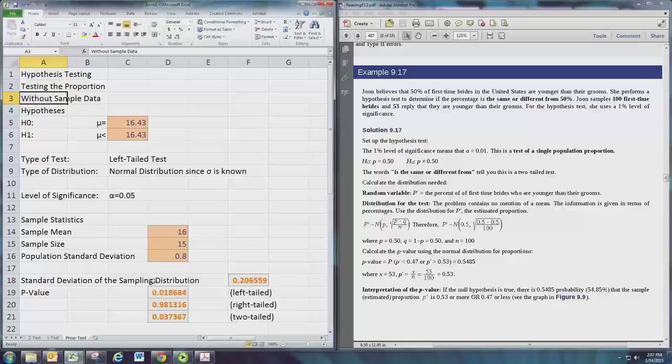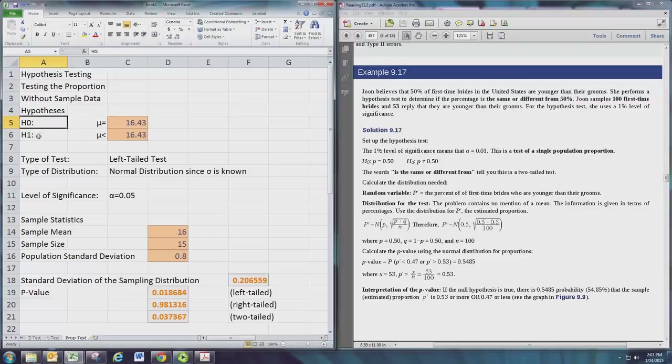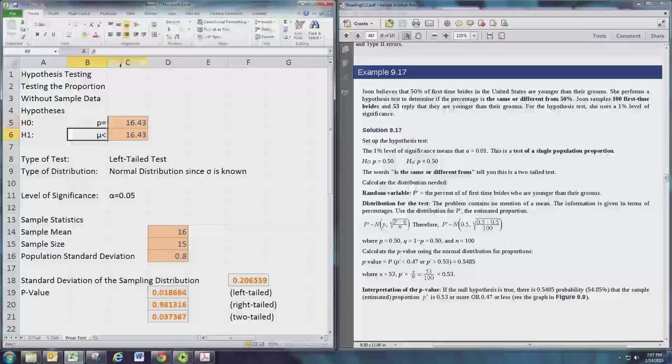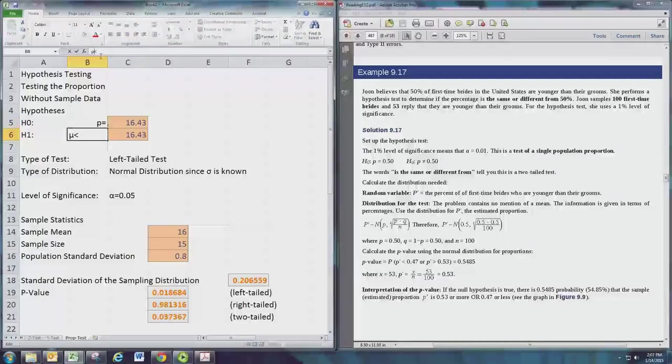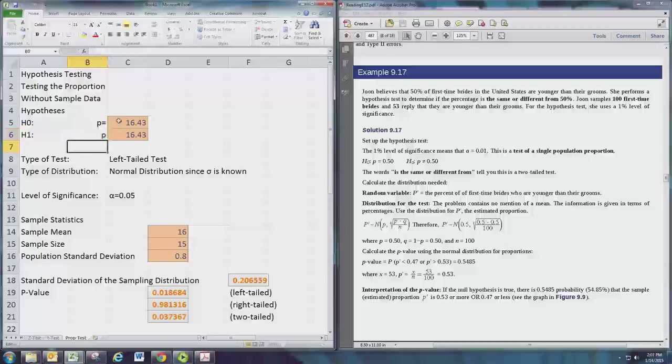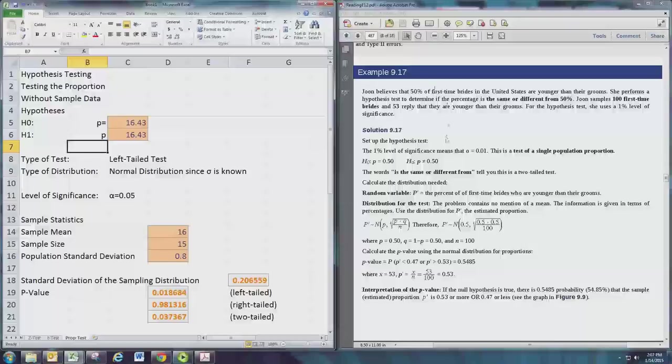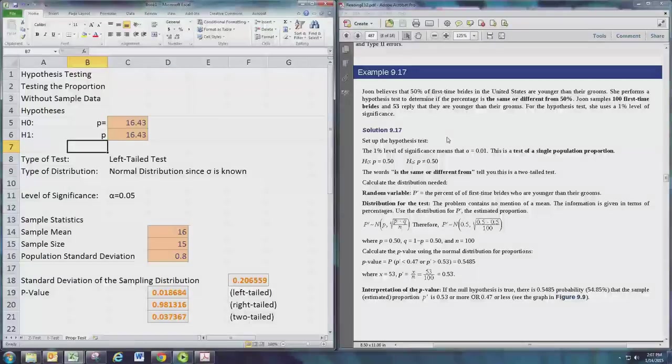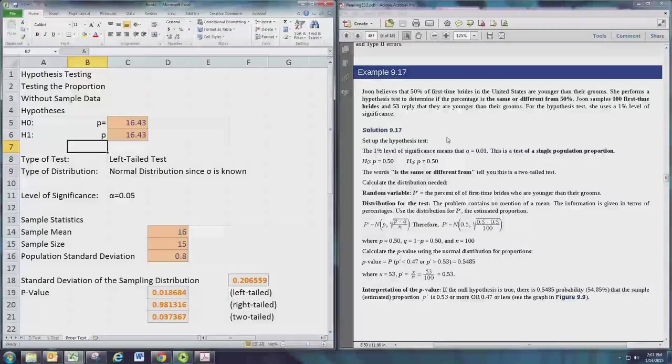Now our hypotheses are still going to be H0 and H1, or H0 and HA, but the symbol for the population mean is no longer mu - it's going to be a P, and this is a world of difference here. We're going to be working with example 9.17 at this point. We're ready to get some information about the problem. June believes that 50% of first-time brides in the United States are younger than their grooms. She performs a hypothesis test to determine if the percentage is the same or different from 50%.